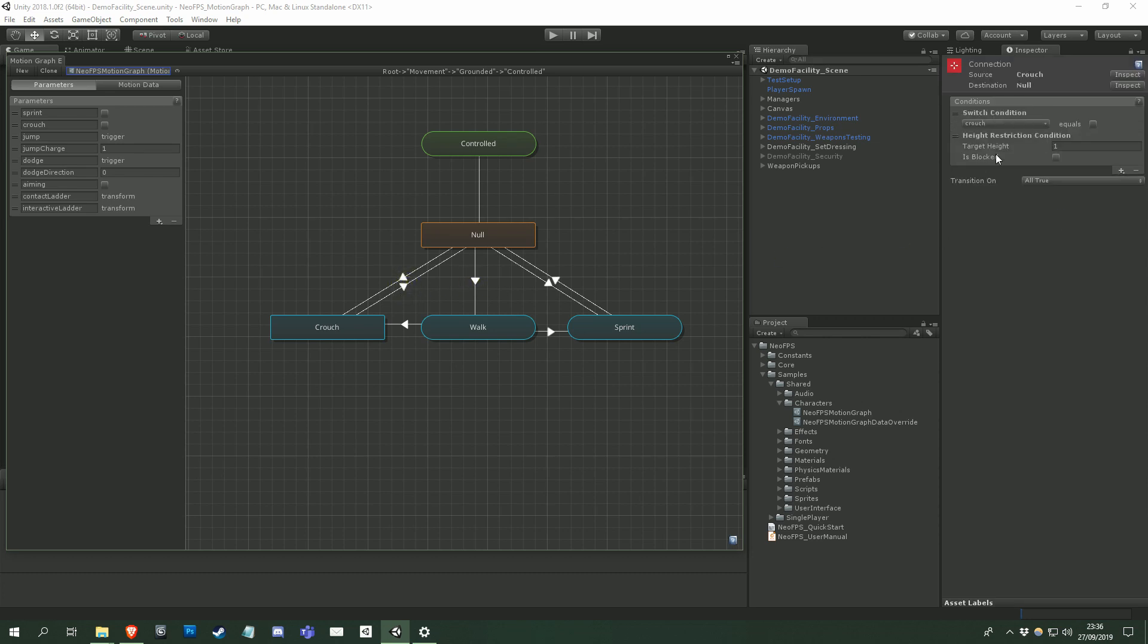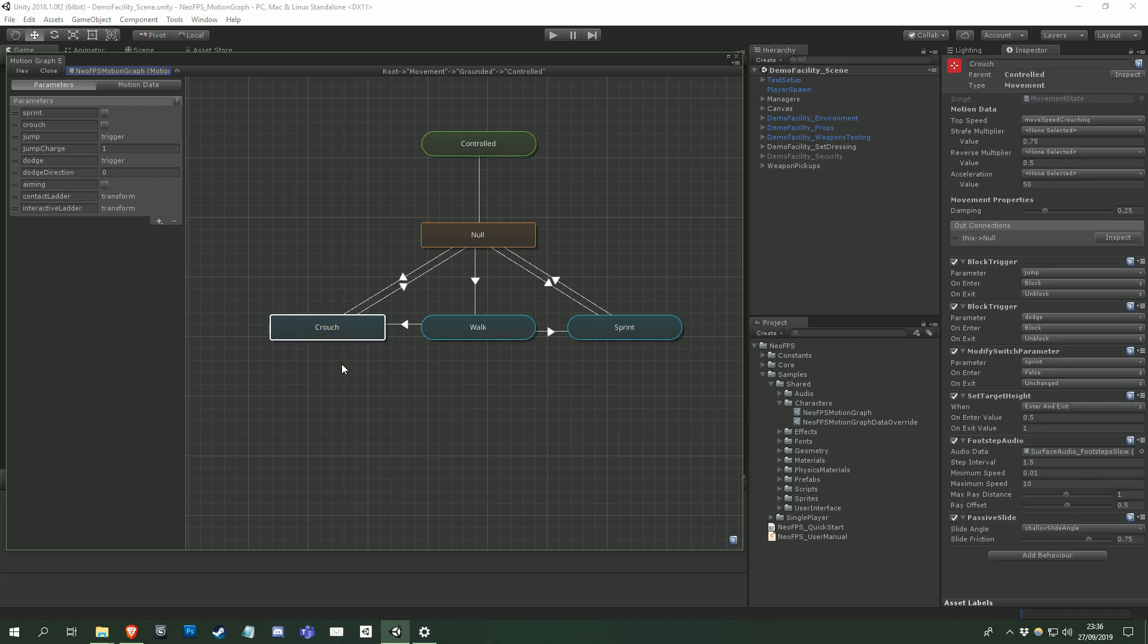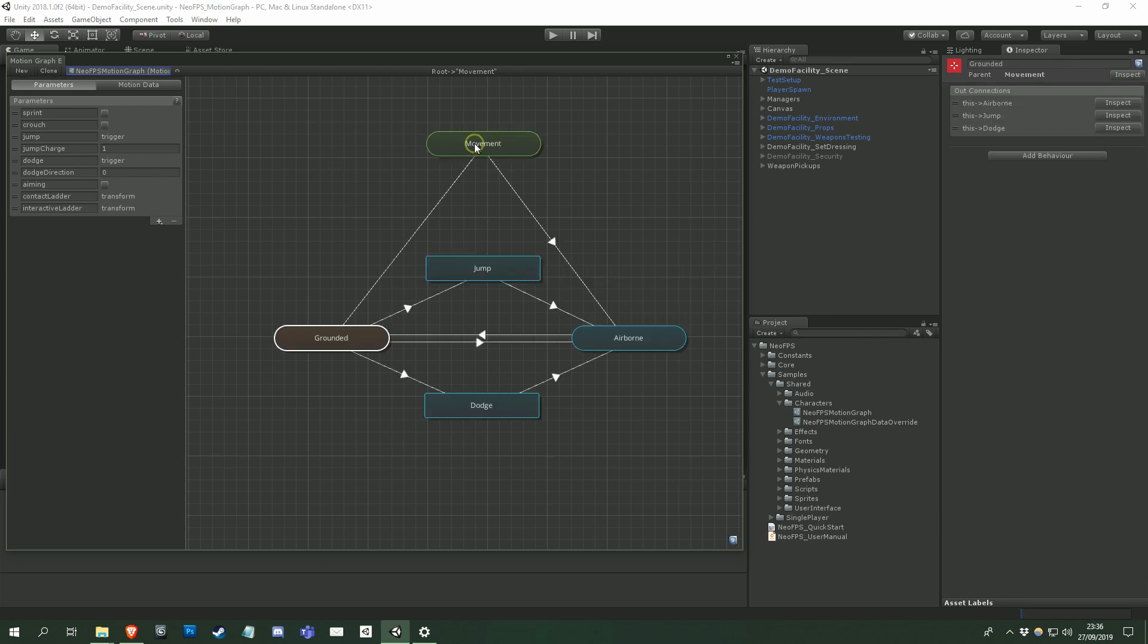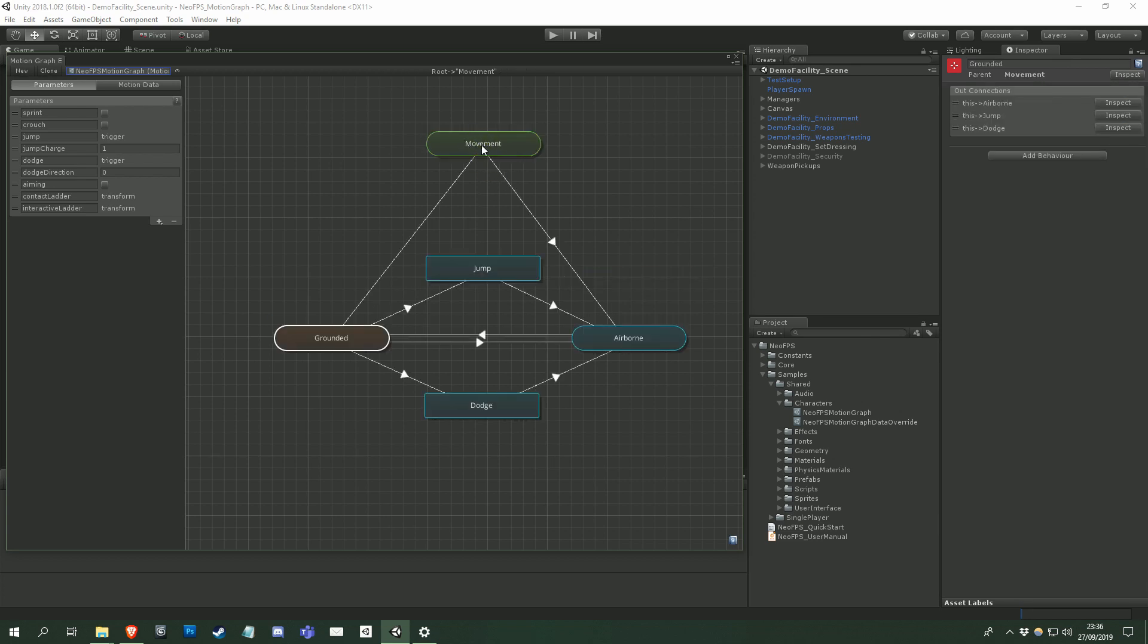However, it isn't just the current state's connections that are evaluated. Each of the parent subgraph's outward connections are checked first, starting from the root of the graph, and then working down to the current state. For example, let's say we're currently in the crouch state, and we want to check for a transition before moving. Crouch is in the controlled subgraph, which in turn is in grounded, which is in movement.